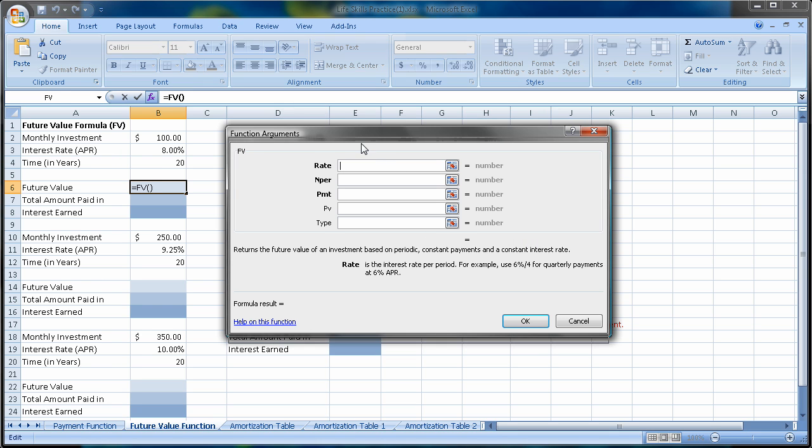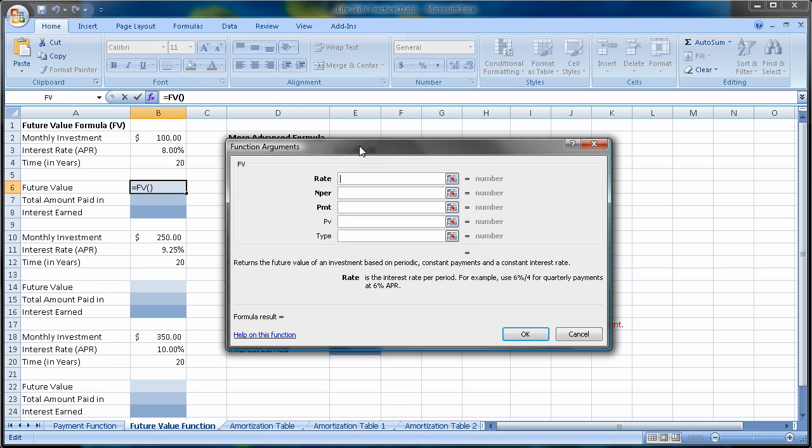Now, let me remind you that I highly suggest you use this function arguments box until you understand each variable and how to enter it into the function up here.